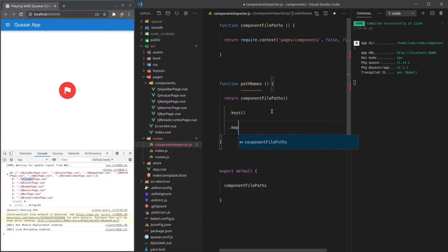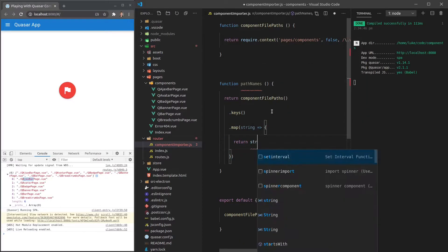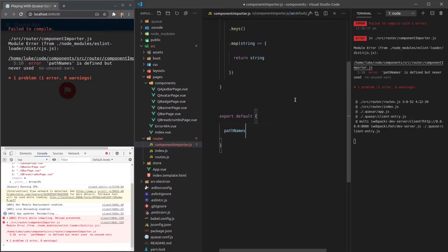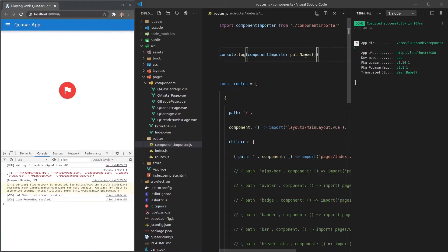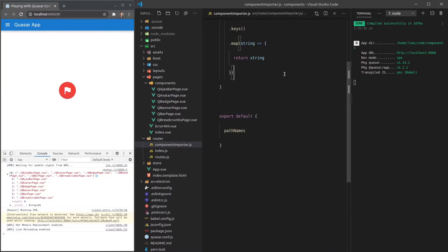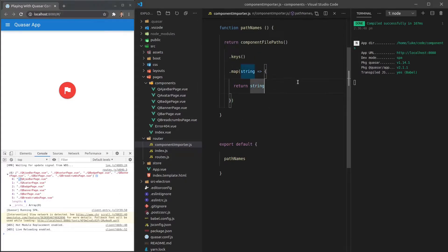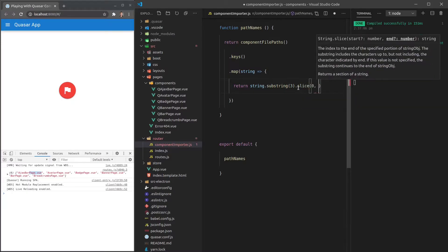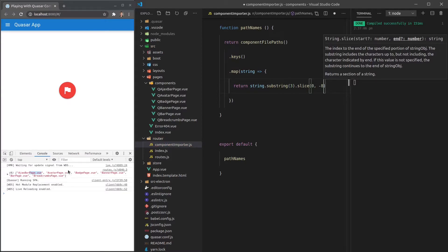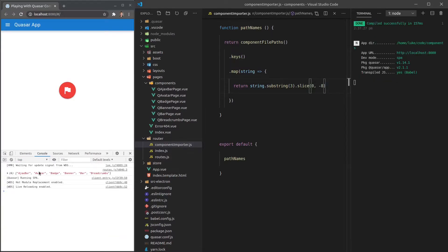We do a '.map()' over the string and return it — let's test what we have. We export 'pathNames' and call it from routes.js, and it's giving us the same array as before. Now we can start stripping it: first, we get rid of the dot-slash prefix using '.substring(3)'. Next, we get rid of 'Page.vue' at the end using '.slice(0, -8)' — that's 8 characters. And now we have an array showing just the actual name we want.